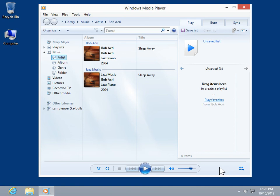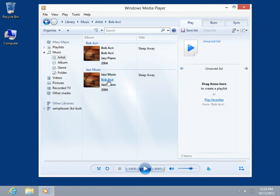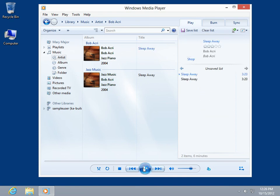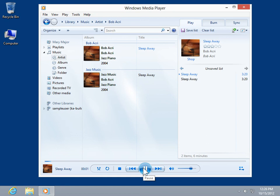Select the appropriate song to be played. Select the Play icon. Select the Switch to Now Playing icon.